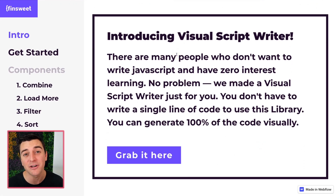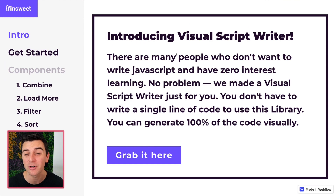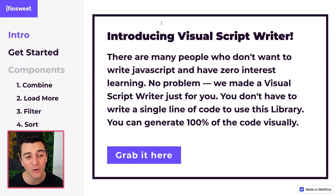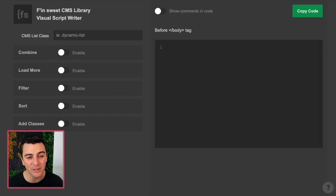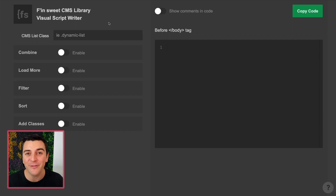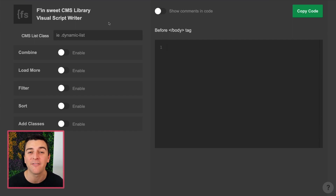There are people out there that don't really care about learning JavaScript — they don't even want to try, they don't want to write it. That's fine. In the spirit of no code, we have built this visual script writer to allow you to generate every single piece of code you would ever need for this library.